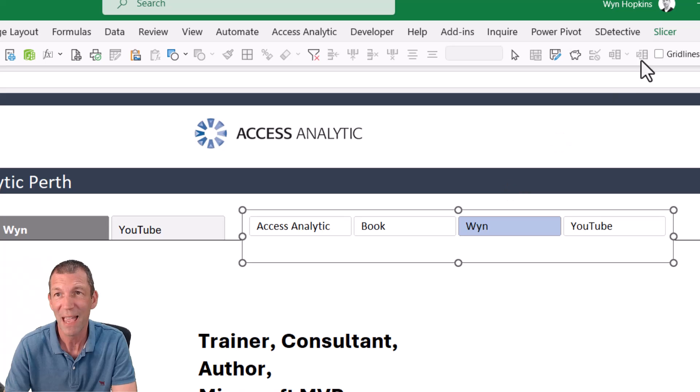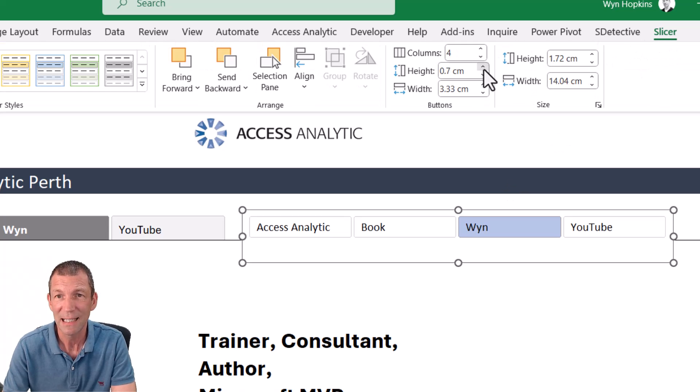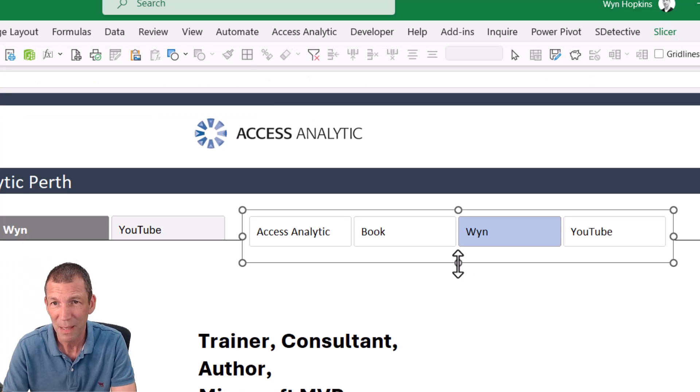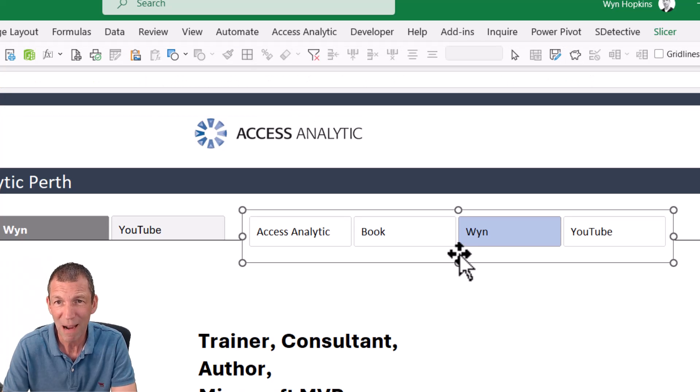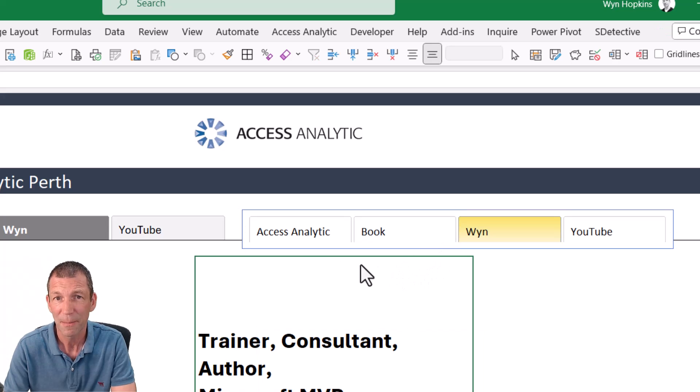And then under slicer, make the height a little bit taller on the buttons. And then this is the magic bit to make it look like tabs. You just grab this bottom bit and drag it up. And there you go. See, the bottom disappears.